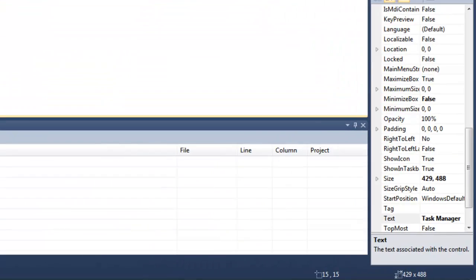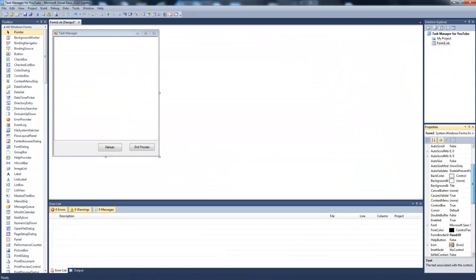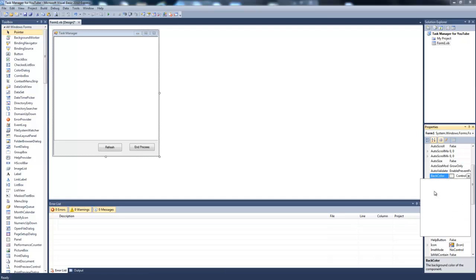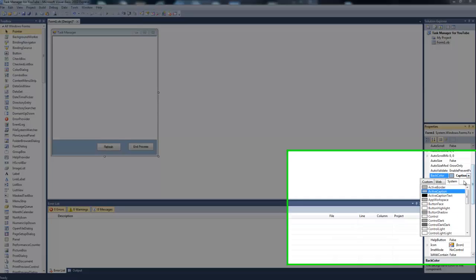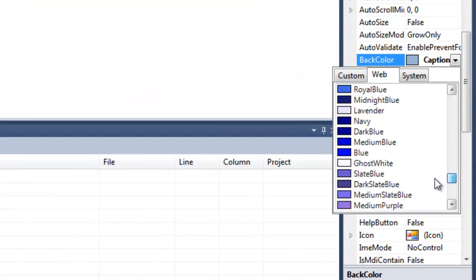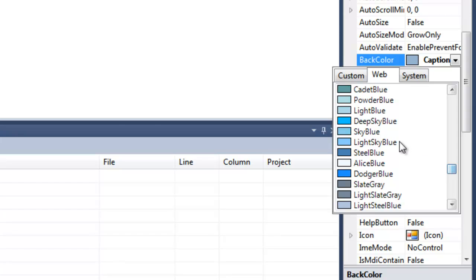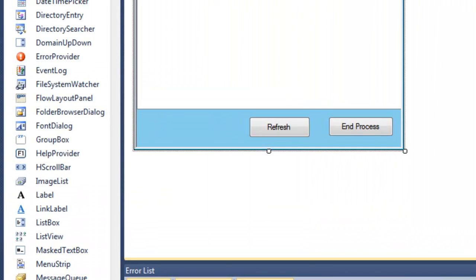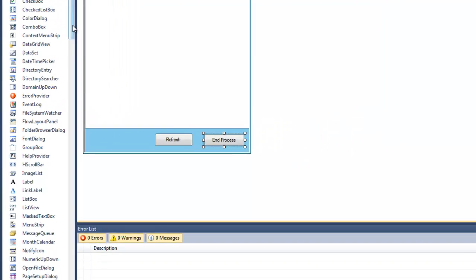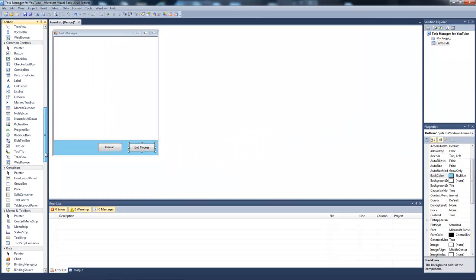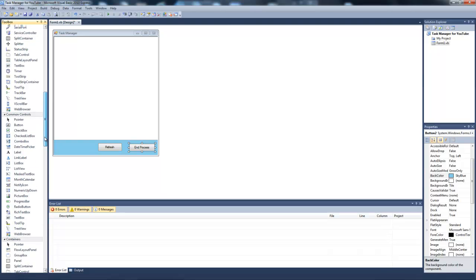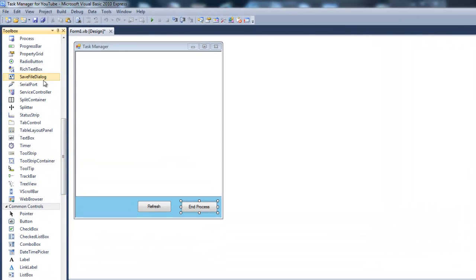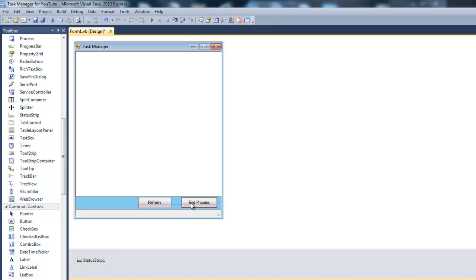Done. You can change the color to whatever you want. I'll just change it to something like that and we're just going to squeeze this. We're going to add a status strip right here, just going to move these up a little.